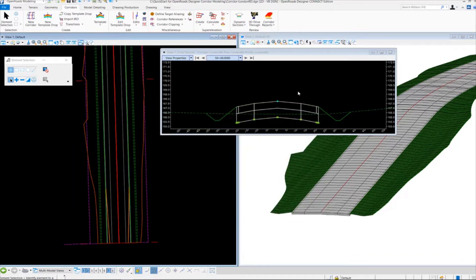Next we want to take a look at how we can adjust our shoulder width and vary our shoulder widths on our cross section and inside our model. We're going to do that by using the Create Point Control tool. The Create Point Control tool allows you to follow other information than what is set in the template. By default right now, all of my shoulders are set at 8 feet. Now I want to vary those shoulders so they go from 4 feet and taper out to 8 feet over a 100 foot range.